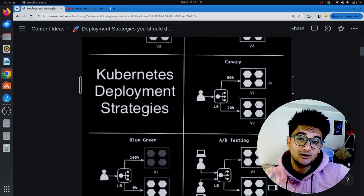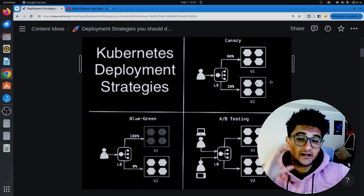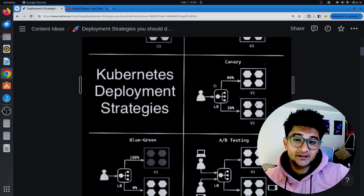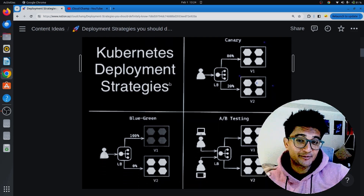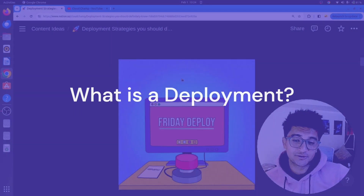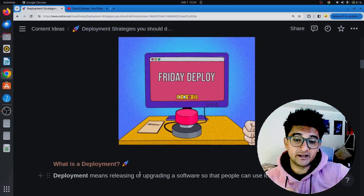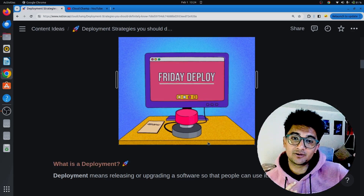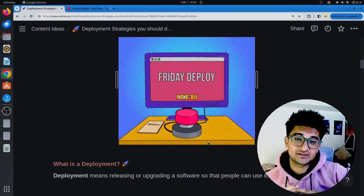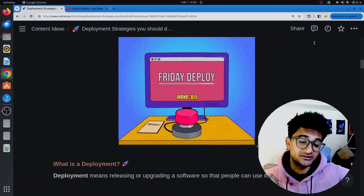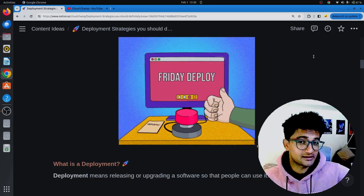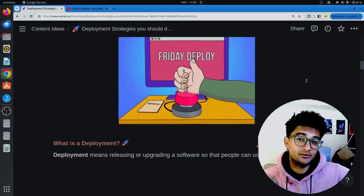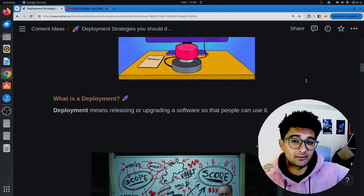It is very important to understand which deployment strategy is best for your application. Before we get started, it is important to know what a deployment is. A deployment is nothing but releasing or upgrading a software so that people can use it — creating a new application and making it available to the end user, or upgrading an application from version 1 to version 2. Deploying an application is a very critical process, so you need to be extra careful.